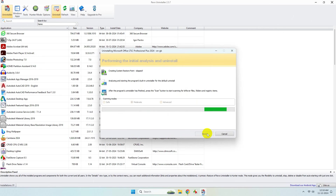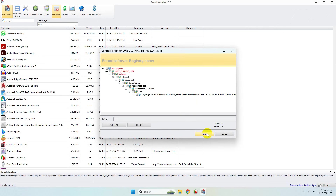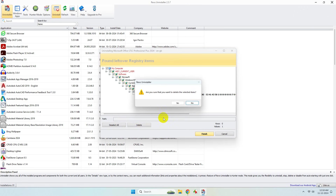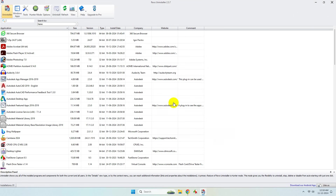Now it will scan for all the leftover files of Microsoft Office. Simply select them all and click on Delete. Click Yes to delete the files. That's it — the uninstallation process is complete.